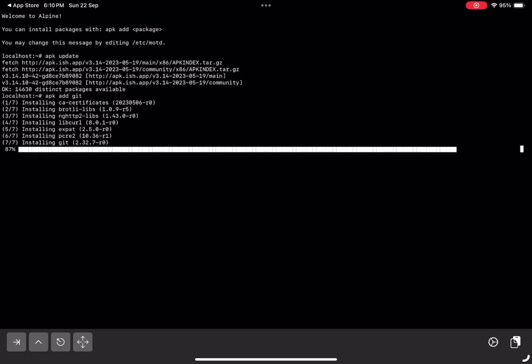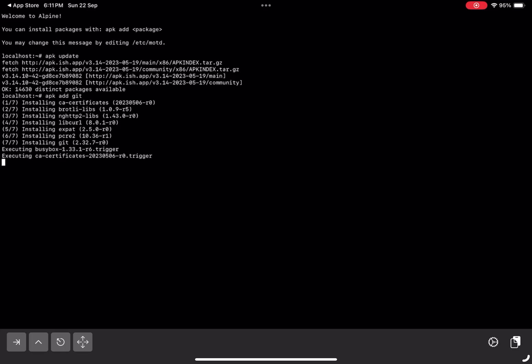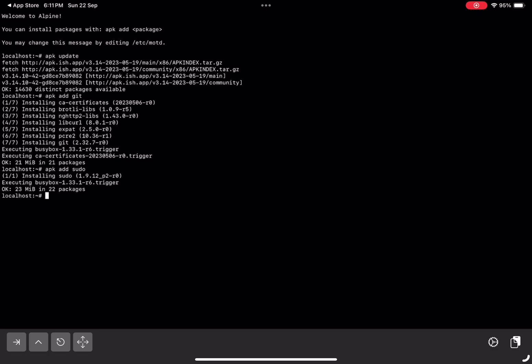Now that git is installed, let's see if sudo works in this environment. And great news, sudo is fully functional in iSH shell too.